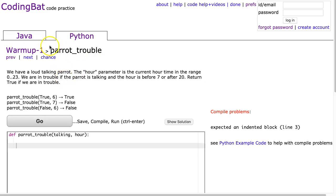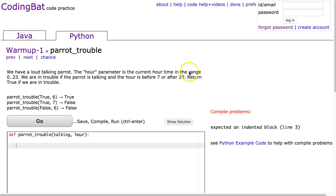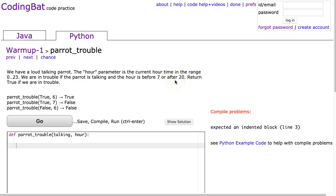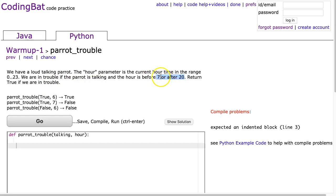We're going to do CodingBat Python Warmup-1: Parrot Trouble. So we have a loud talking parrot. The hour parameter is the current hour time in the range 0 to 23. We are in trouble if the parrot is talking and the hour is before 7 AM or after 20. Return true if we are in trouble. Now I made a statement that's incorrect there - if it's the 24-hour clock, that's before 700 hours or 2000 hours.